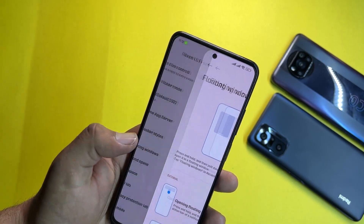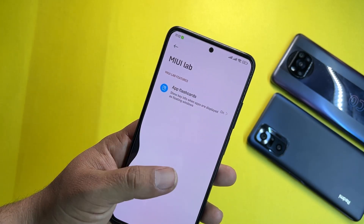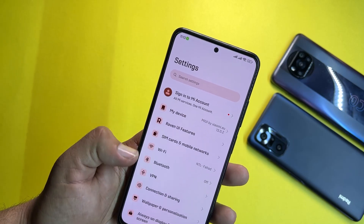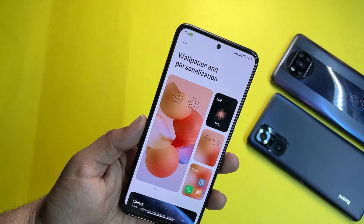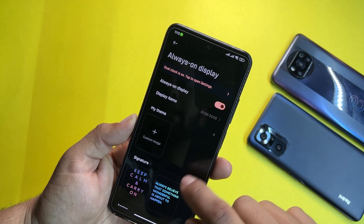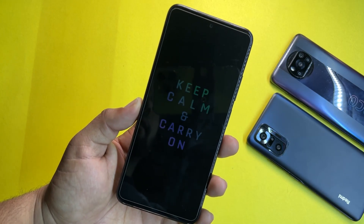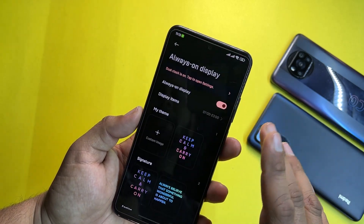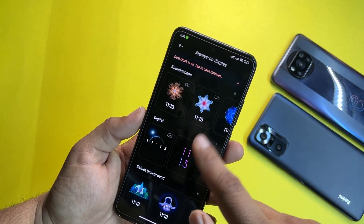We also have floating window features, Kid Space, Second Space, and MIUI Lab. Under connectivity we have VPN, wallpaper, and personalization. You can change wallpapers and also the always-on display style. Let's try it out — it is working pretty much fine because it is an AMOLED display, so it is looking pretty cool.